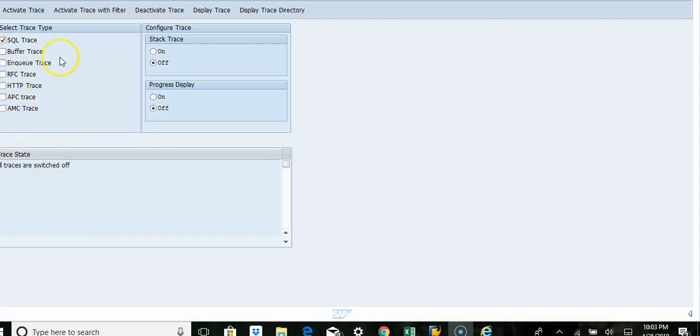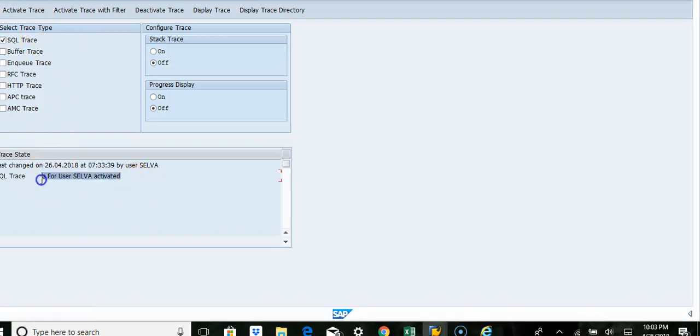You activate the trace by clicking on activate button here. So you get a message saying that you activated.